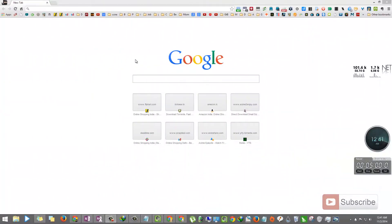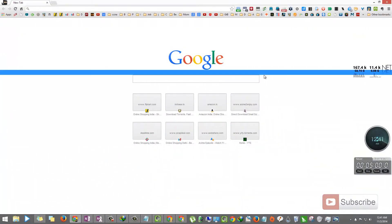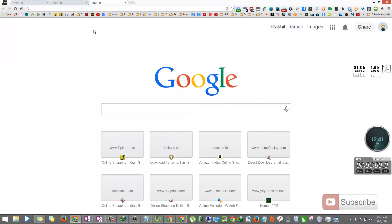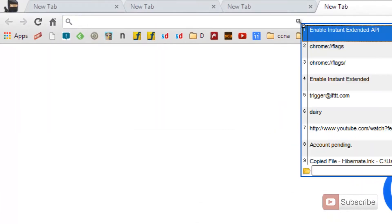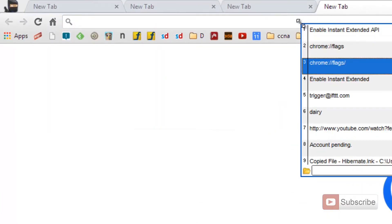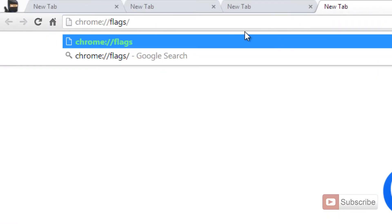Personally, I don't like this new tab, so what you have to do is open the Chrome browser and in the Omnibar type chrome://flags and hit enter.